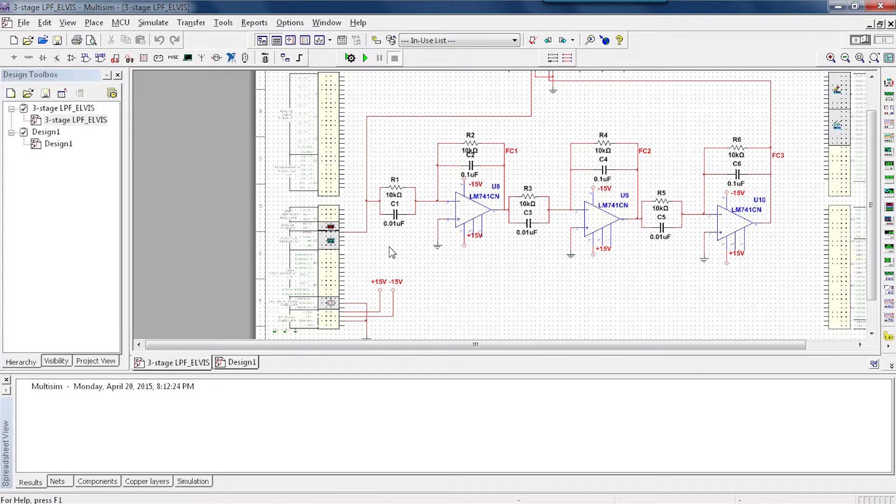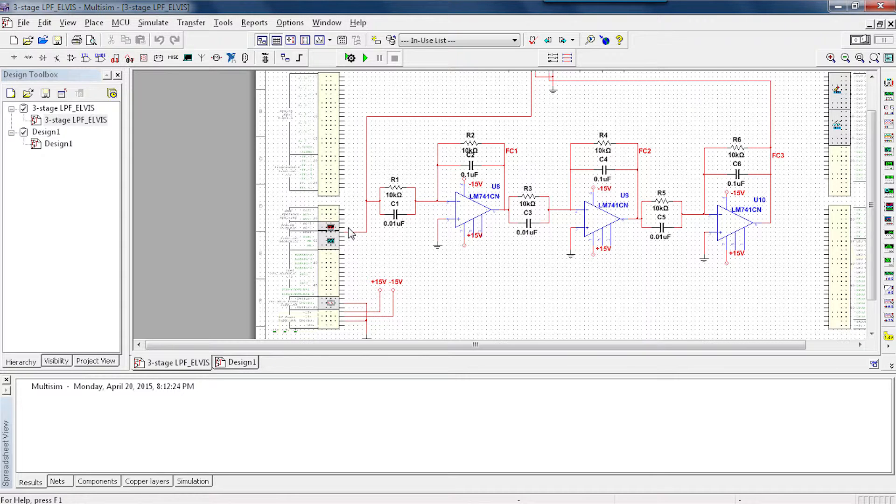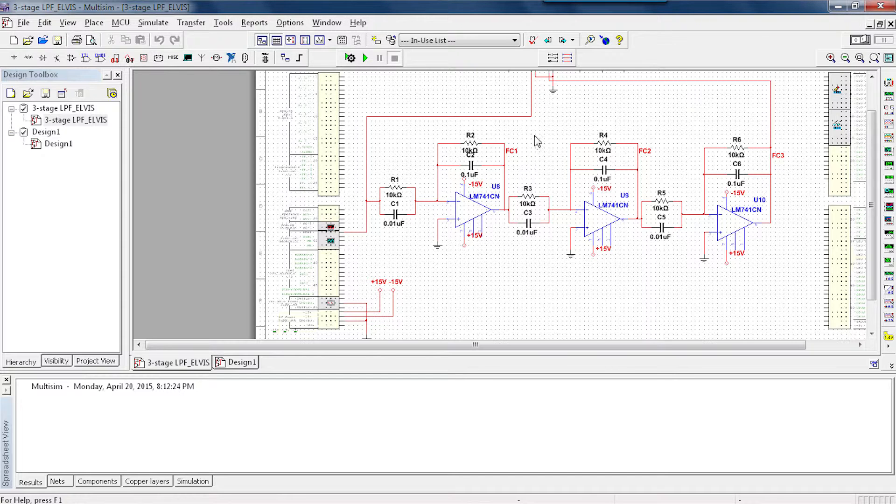Over here, I have a function generator generating a sinusoidal input, and I also have an oscilloscope and Bode plotter instruments connected to the input and the output of this circuit. Let's take a look at that.